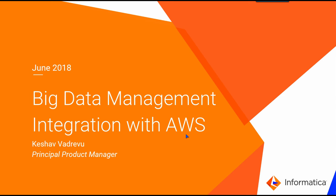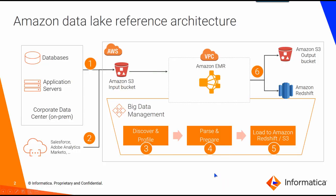Welcome to Big Data Management 10.2.1. In this video I'm going to demonstrate BDM's capabilities to integrate with the AWS ecosystem. Let's first take a quick look at the reference architecture. Most customers have their data either on their corporate data centers, which are usually on-premise, or on the cloud. The first step in integrating with the AWS ecosystem is to ingest the data typically into Amazon S3 buckets.